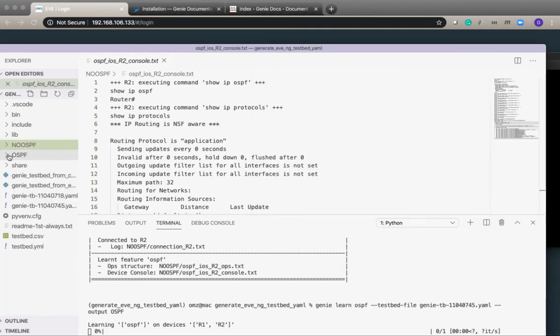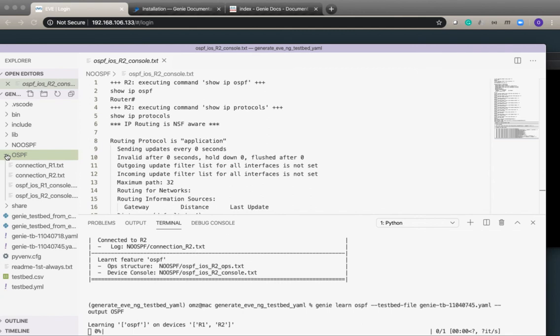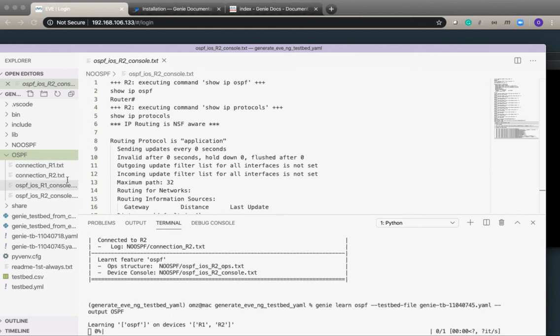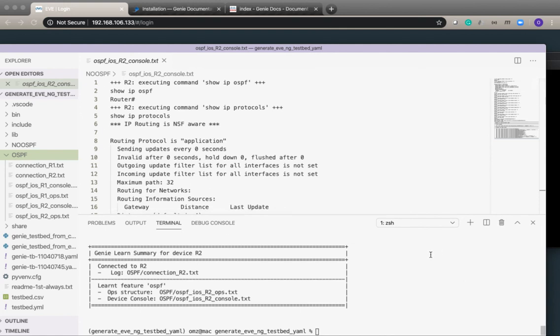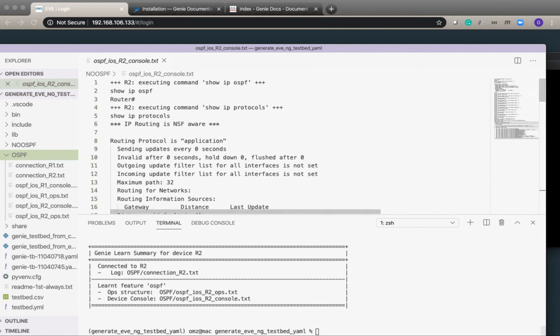We will see all that information in the new OSPF directory, the two console files. It's just finished processing.